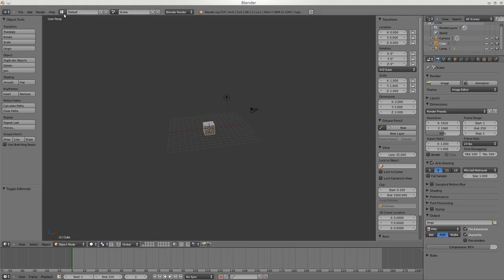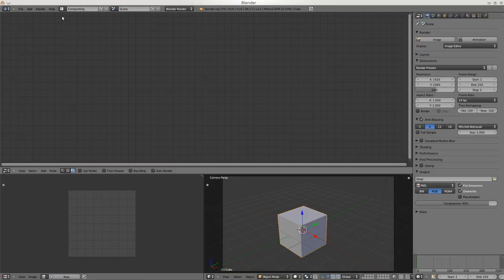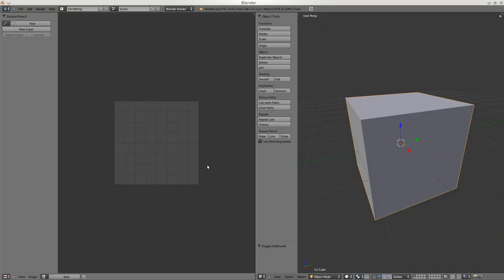Up here we have Default - this is the default layout. There's a layout preset for Animation and other things - Compositing, UV Editing. UV is an important concept: this cube here has six sides. XYZ are the dimensions - UV is just like XY but it's the surface of this cube.